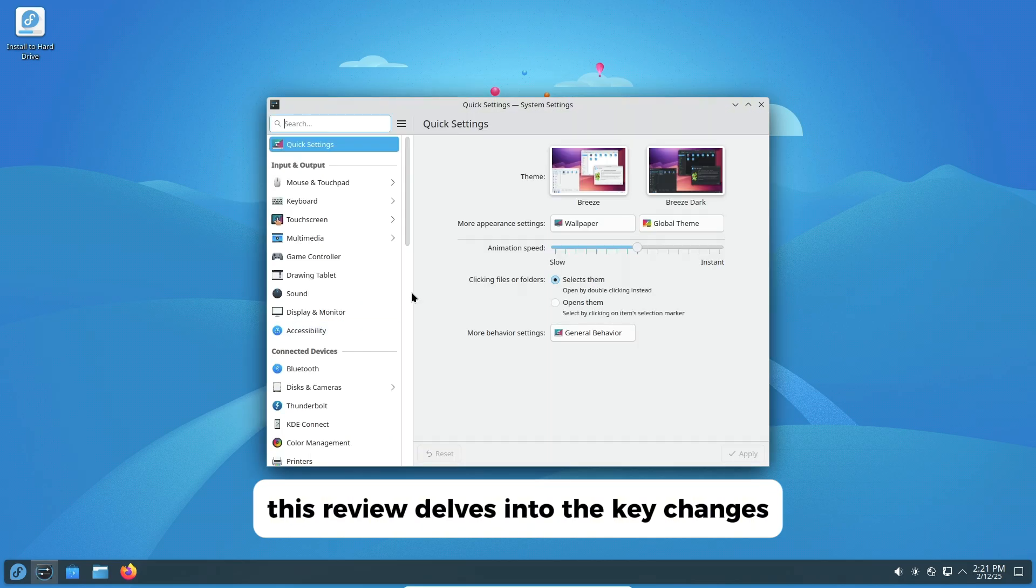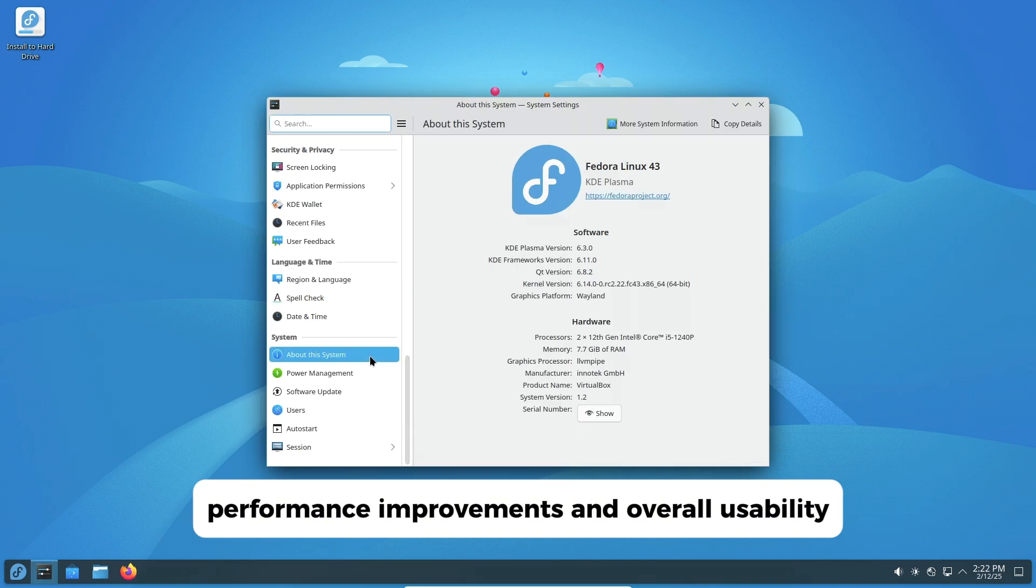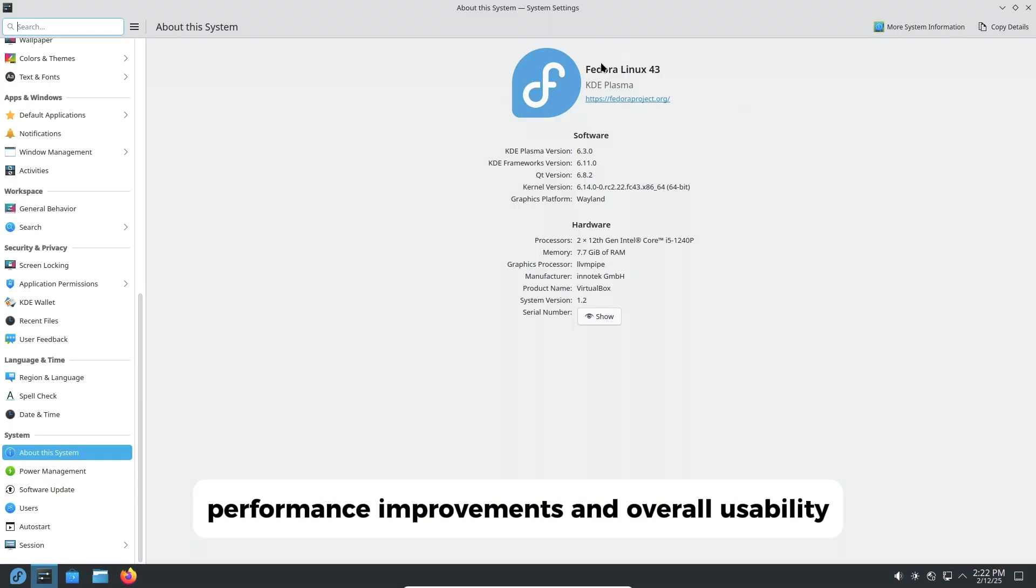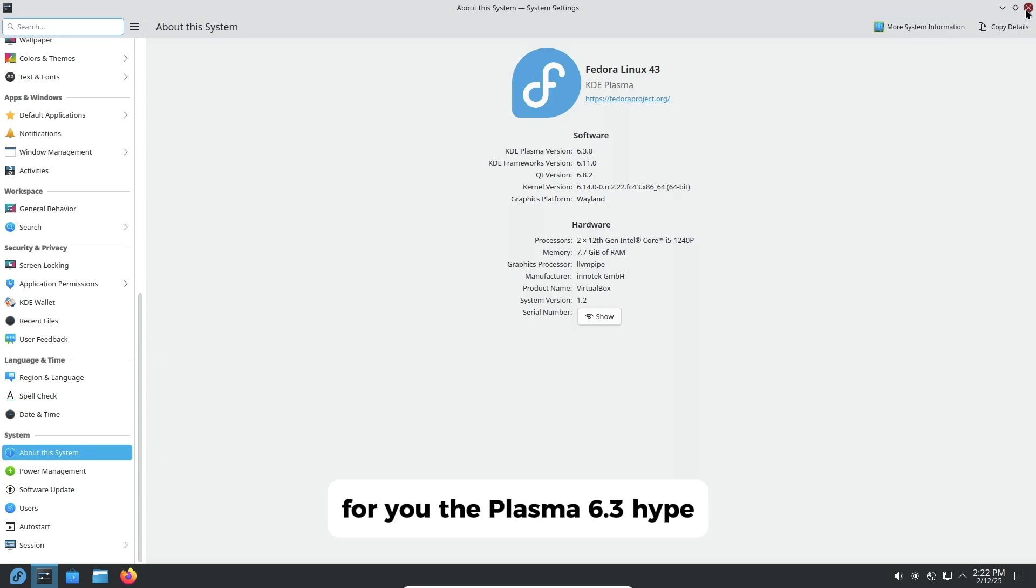This review delves into the key changes, performance improvements, and overall usability to help you determine if upgrading is the right choice for you.